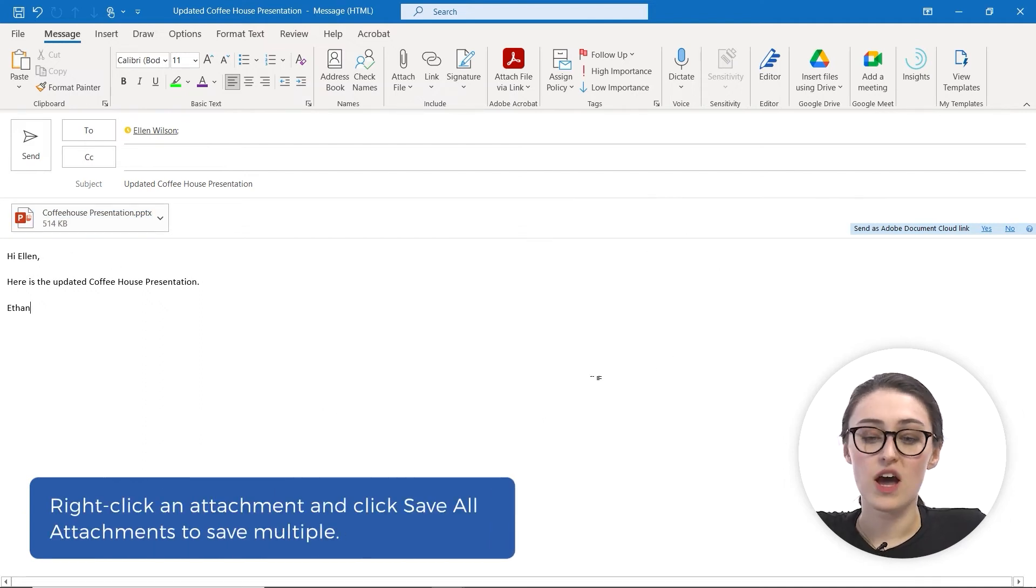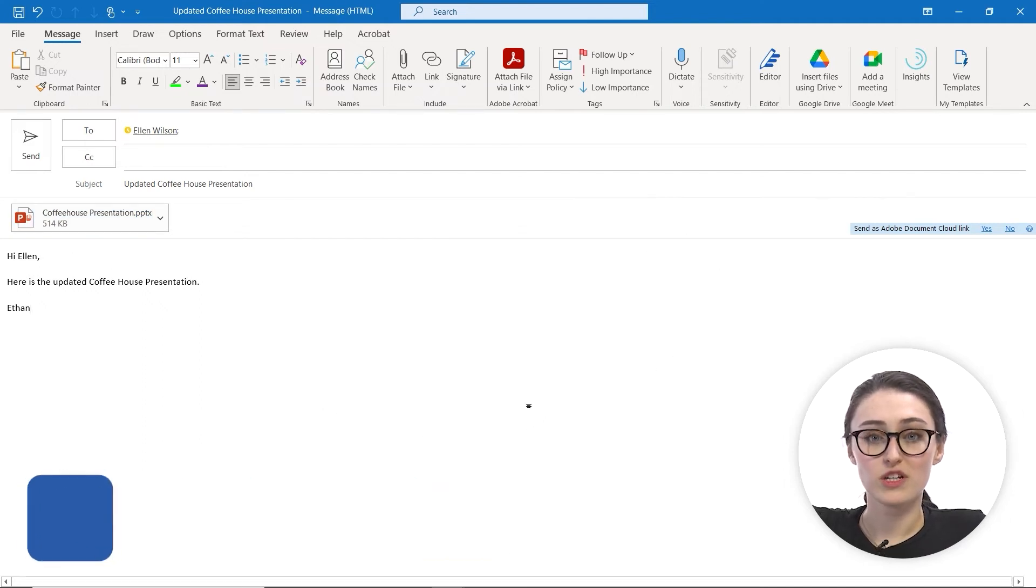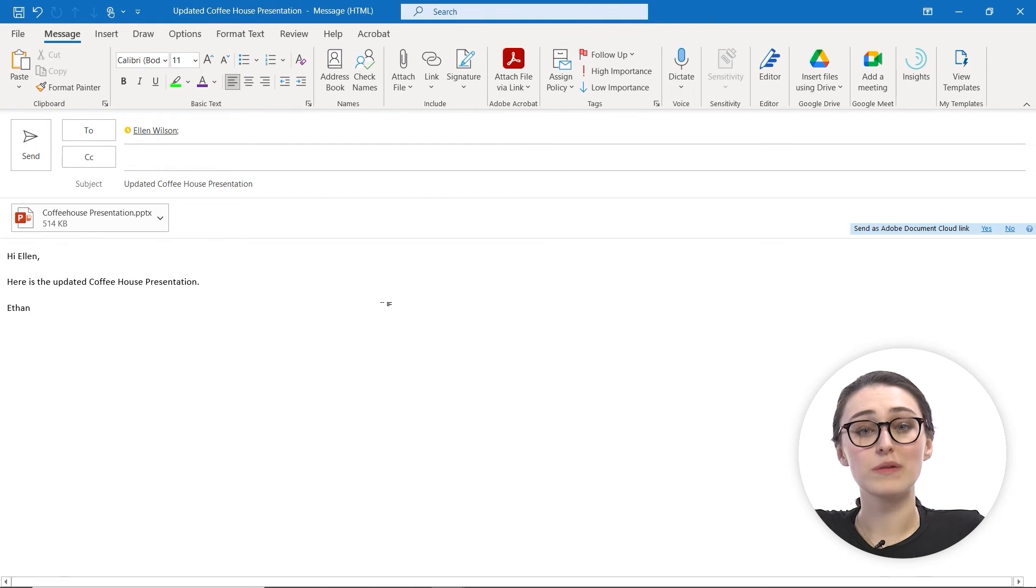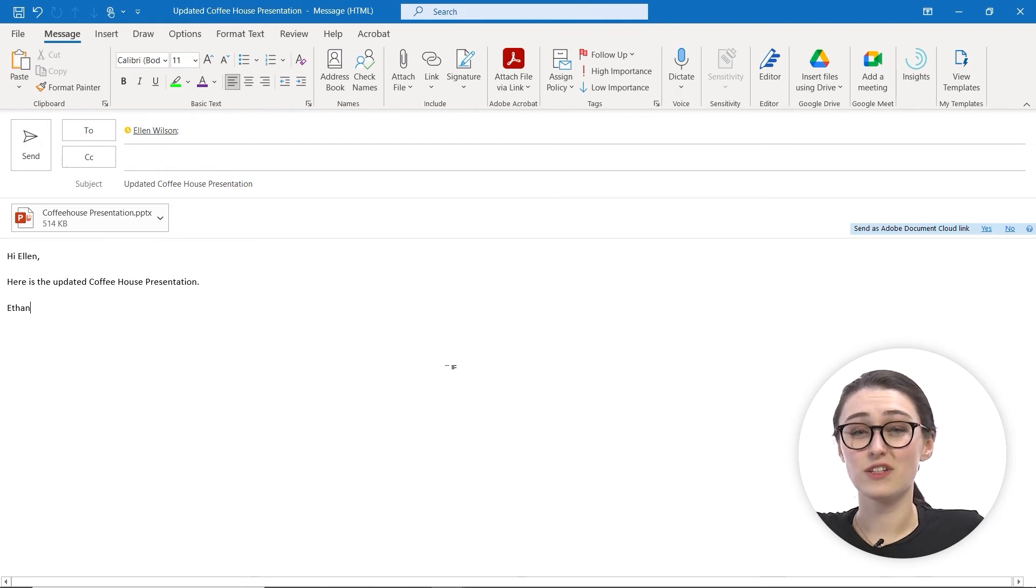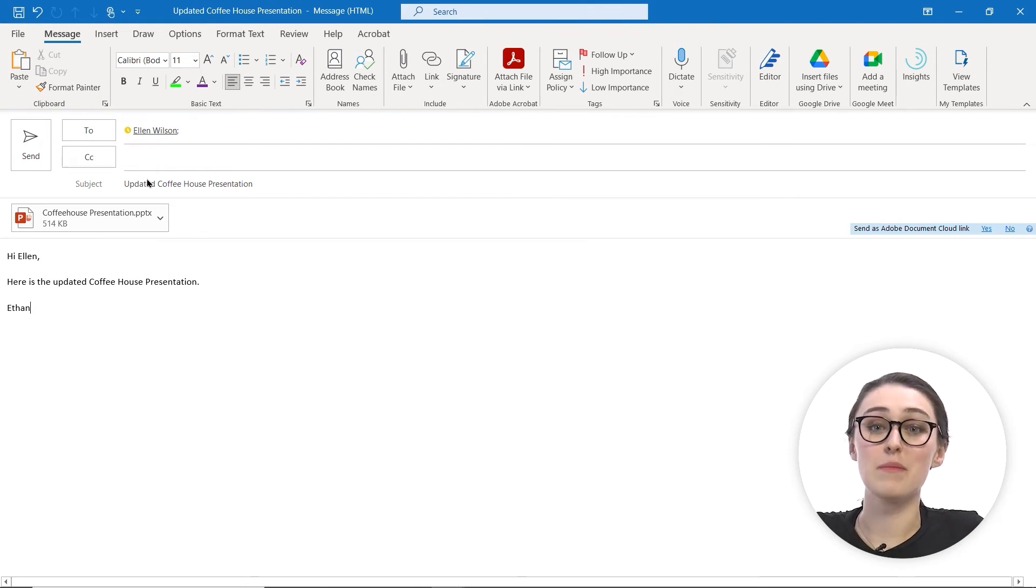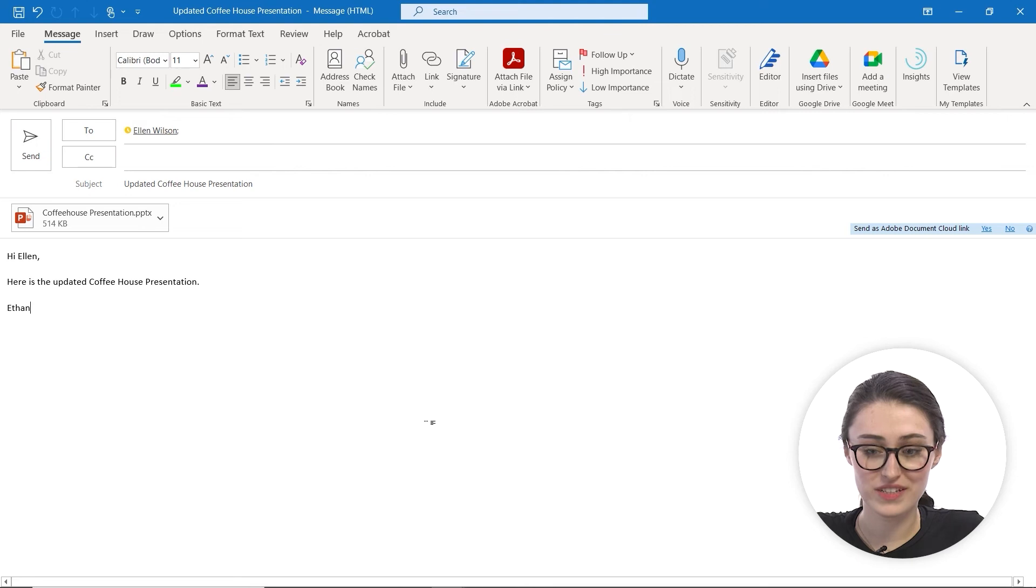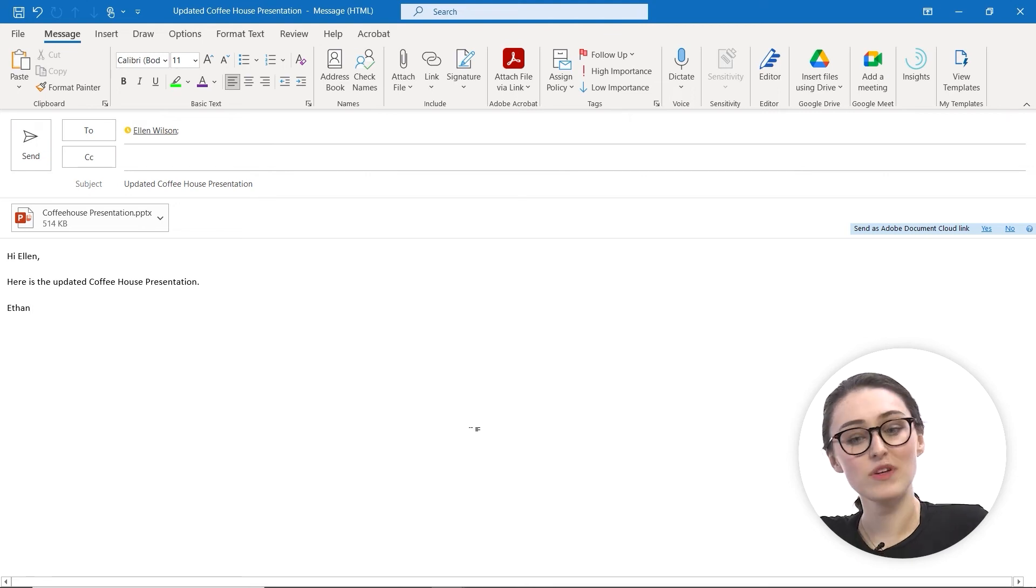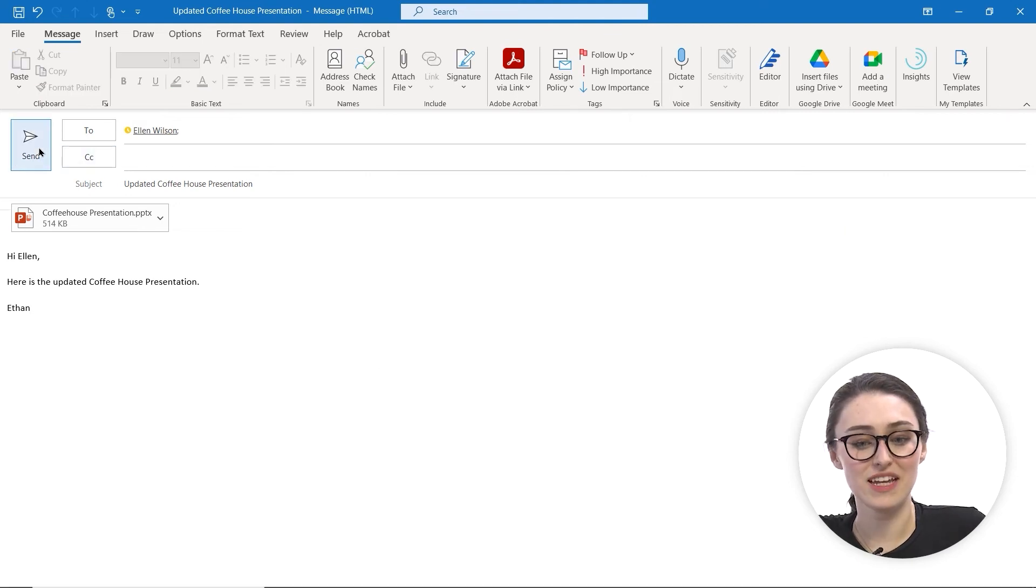Just to note, you want to make sure that your file size is under 25 megabytes because that is the max amount that you can send inside of an email. When you're all set with that, all you're going to do is hit send. And that's how you attach a file to an email.